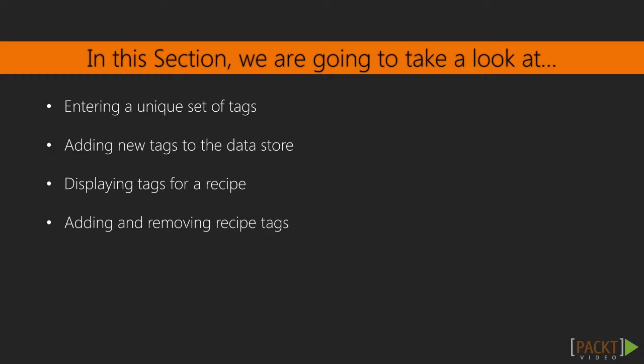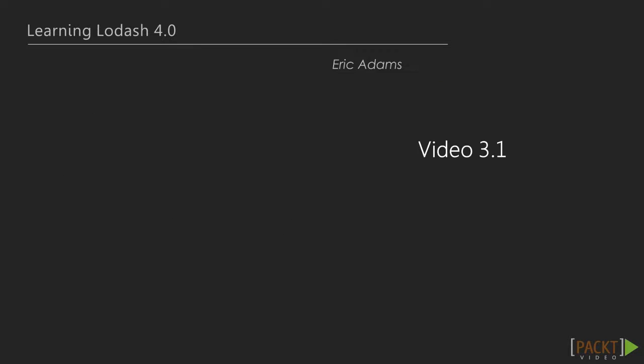After some work in the API, we will spend the last two videos of this section on the client side. We will first add the display of tags to our recipe card component, and then we'll enhance our new recipe form to allow removal of tags that have been added to our recipe.